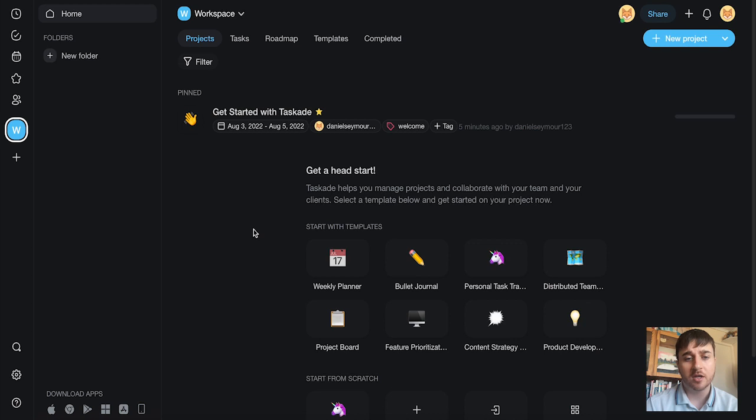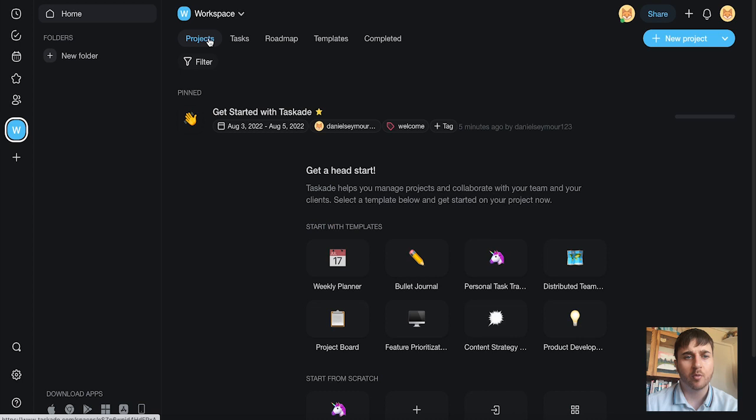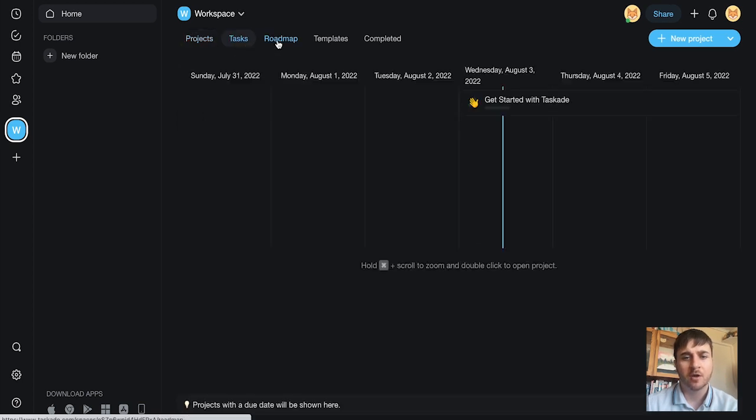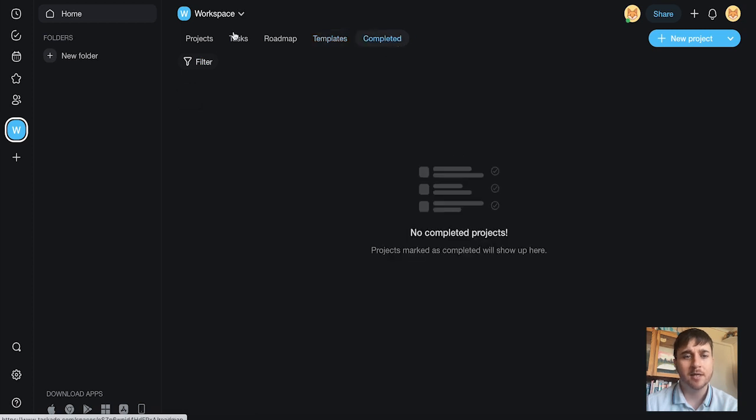So once you log into Taskade, you come over to the workspace. Here we can see it's got a few options at the top. We've got projects, tasks, roadmap, templates, and completed.